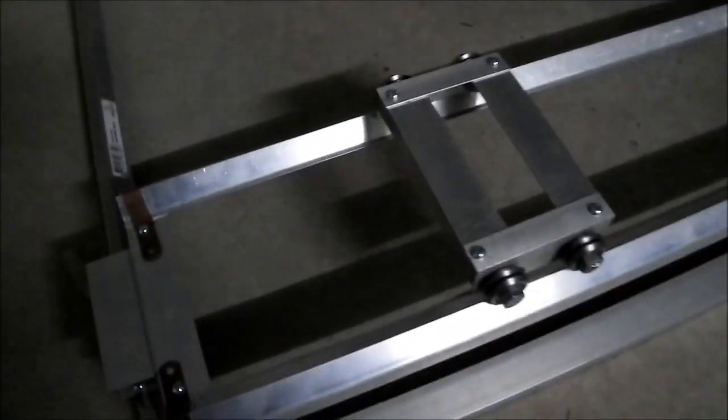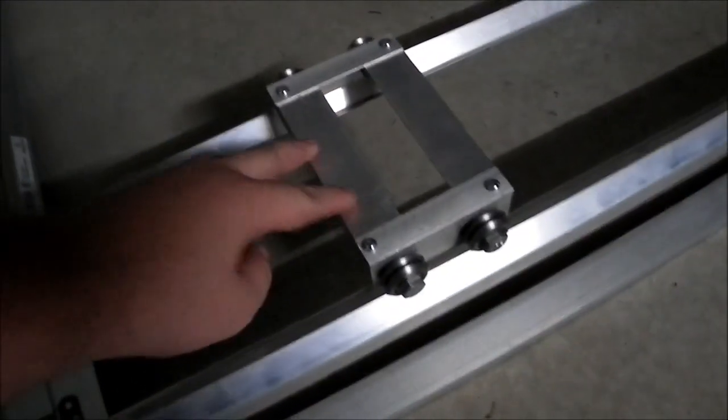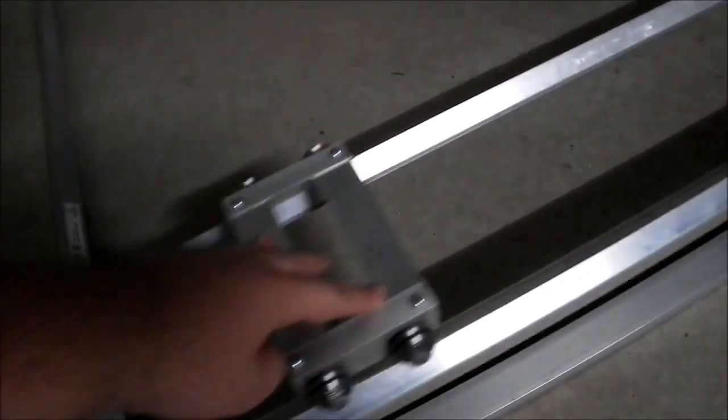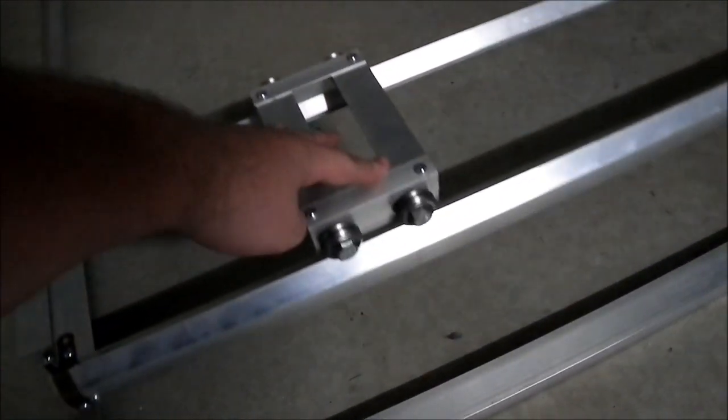The lead screw for the Y will run through the middle, and this is where the laser optics will be mounted.